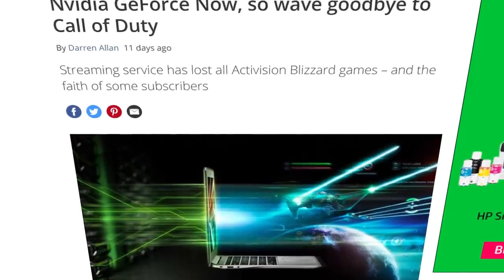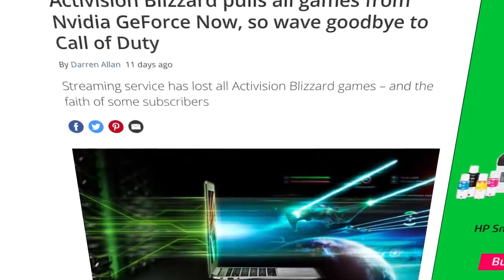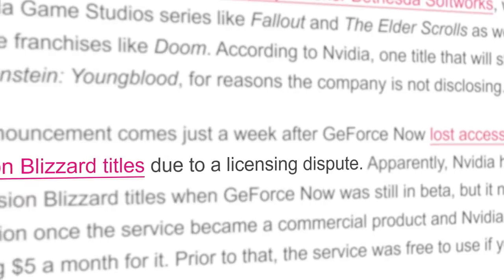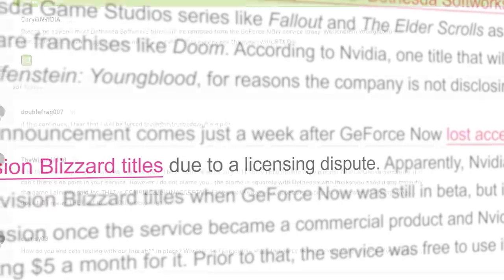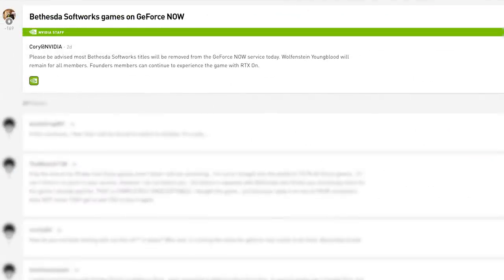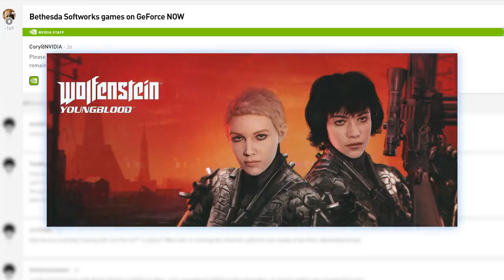First, Activision Blizzard pulled support for all of their games due to a reported licensing dispute. And now, NVIDIA announced on their forums that Bethesda has followed suit by pulling all of their games except for Wolfenstein Youngblood.